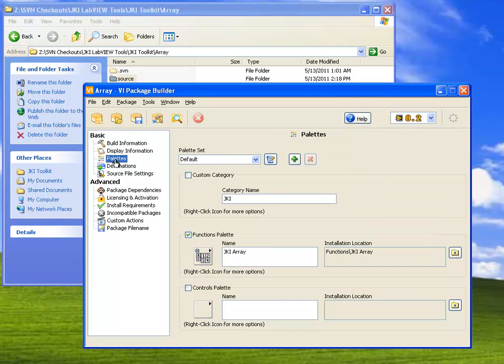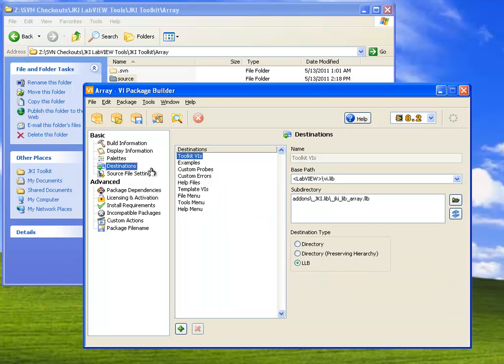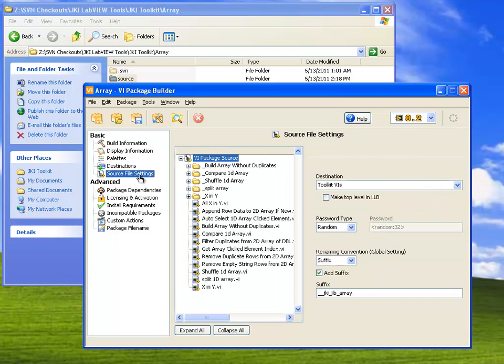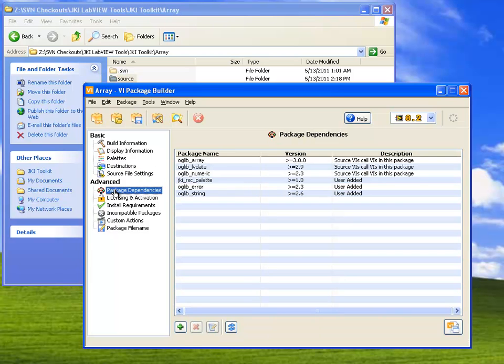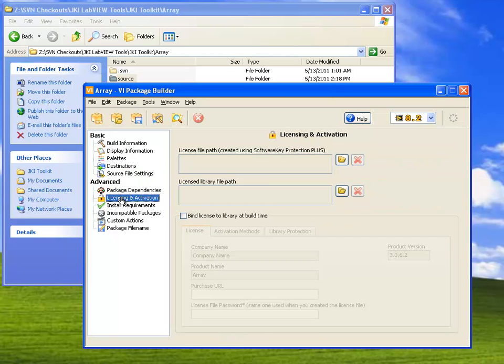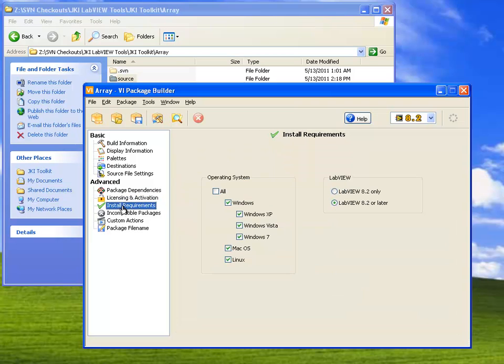There are some other panes here. You can define a custom icon for this package to use in the palettes when it appears there. You can specify the destination for where you want these VIs to be saved. For the most part, though, when you're building your own code into packages, you can just use the defaults here. And then there are also some advanced options, which we especially don't need right now.